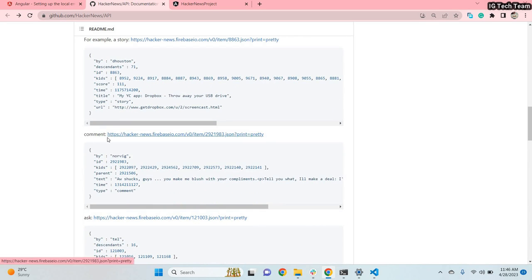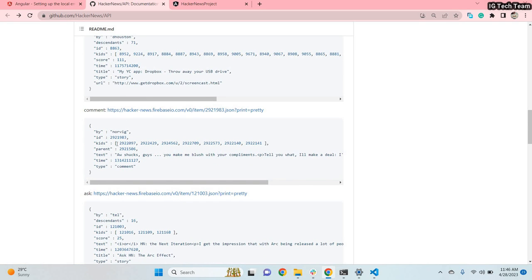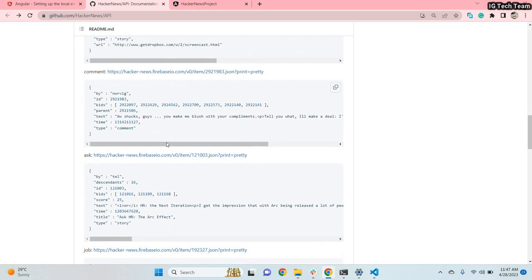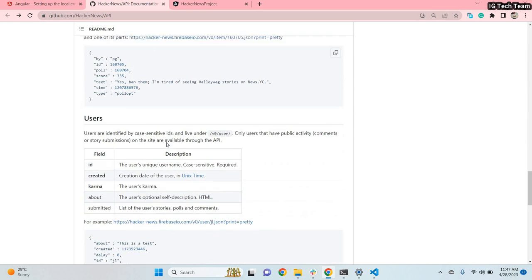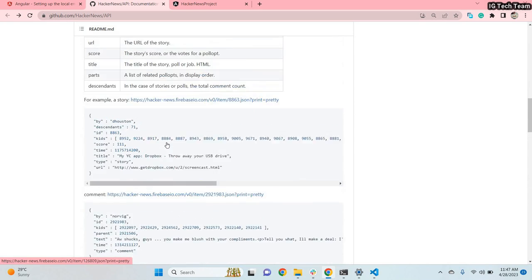You can see the endpoint for comments, and there is an array where 'kids' means the replies of each comment. One comment may have multiple replies, and one reply can have another reply — so this is just like recursion. You have to handle this recursive structure in your application. There are many endpoints, and using this data you can build your application.